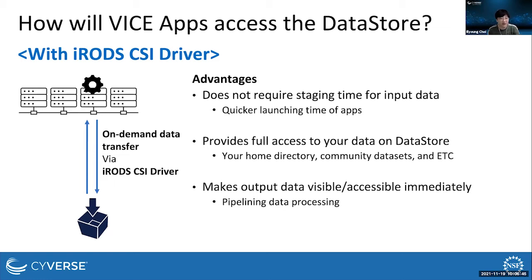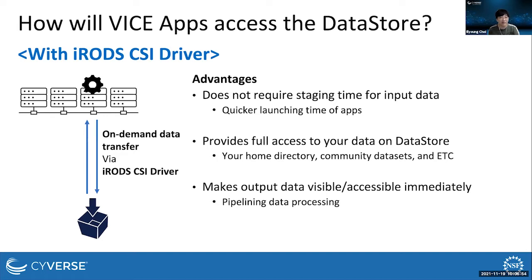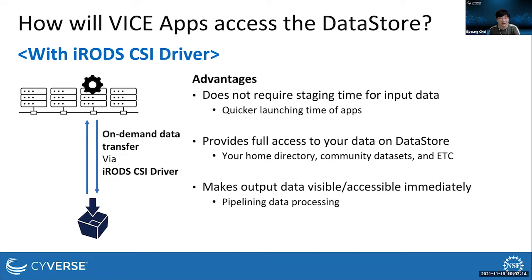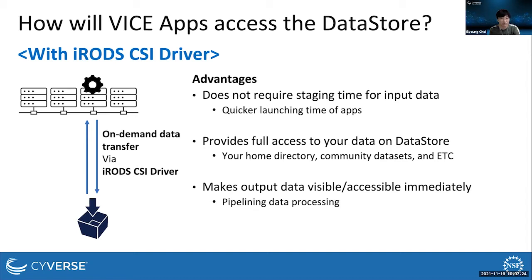There are three advantages on this design. First, no data staging time is required. Previously, users must wait until data is fully staged. However, the driver eliminates the staging step, so launching time of apps is quick. Second, users will be able to make full access to their data on data store. Previously, users can only access input data pre-selected when they start apps. However, using the driver, users can access all data in their data store home directory or community data sets.